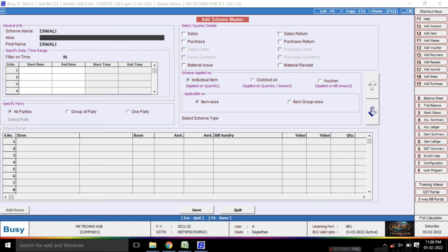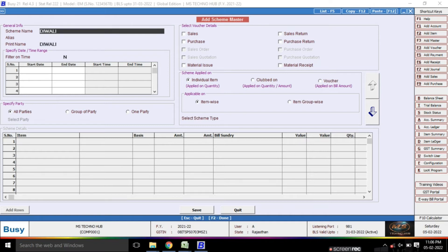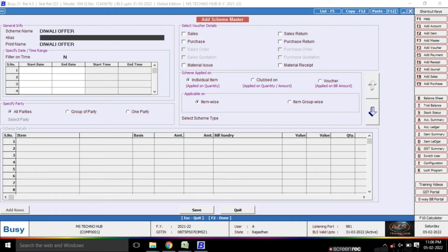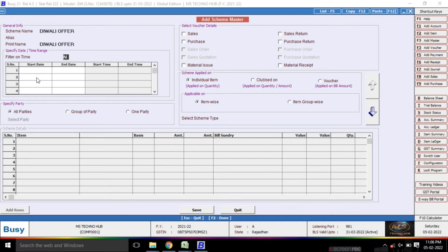I am going to create a scheme for a Diwali Offer. Here you have to give both time and date. If you want to apply the scheme to a time range, you can give it a time range. Otherwise, if you want to give a date range, then you can give it a date range.